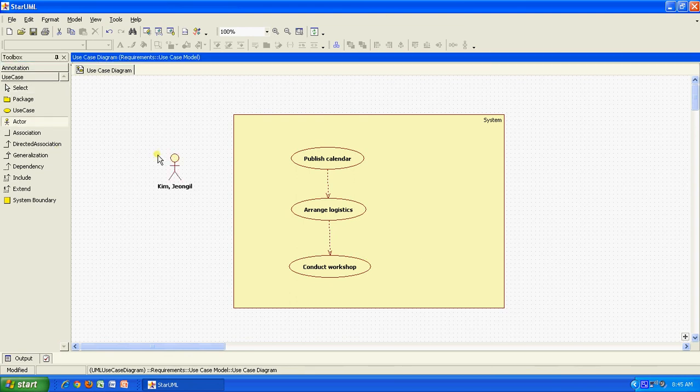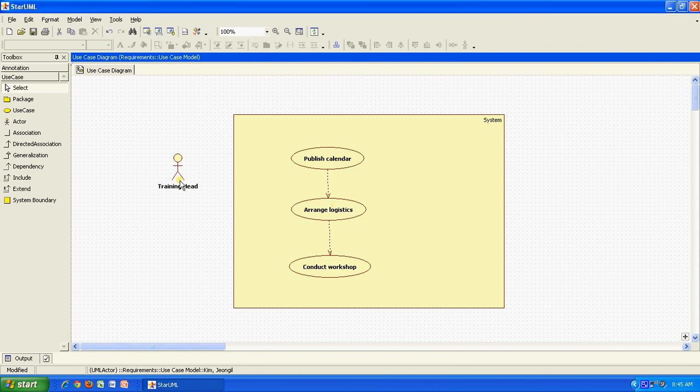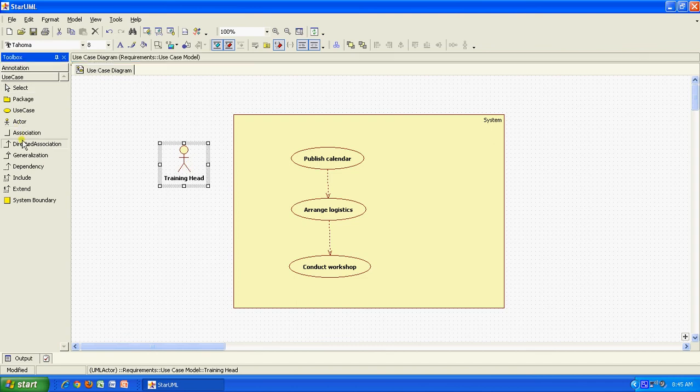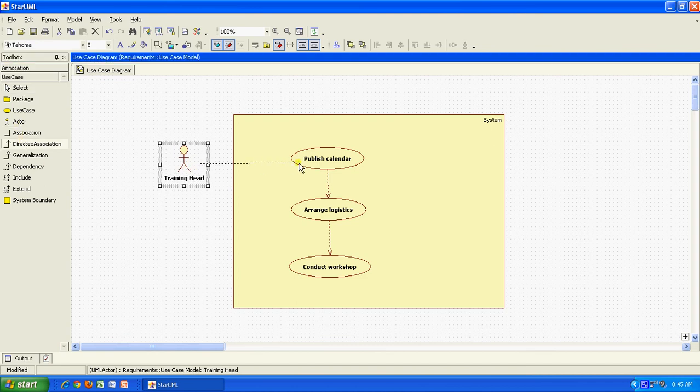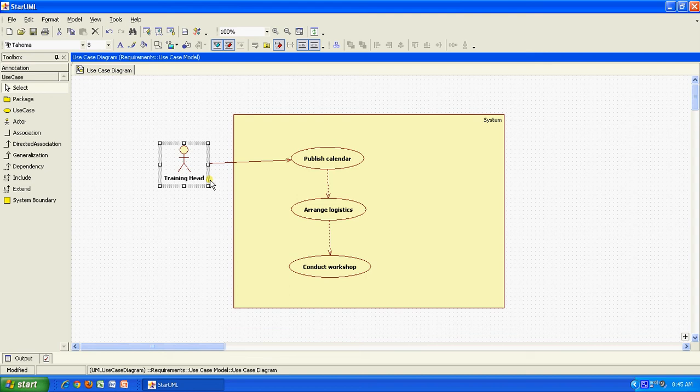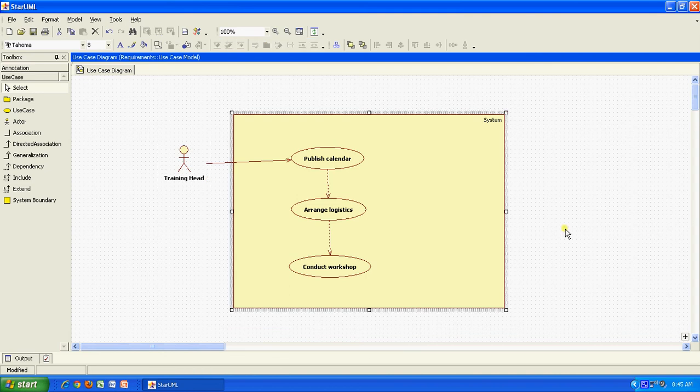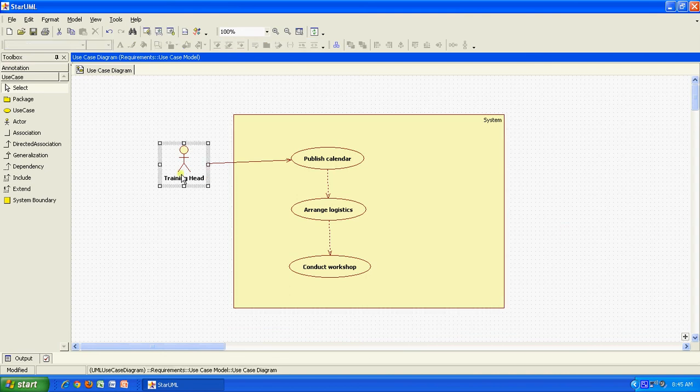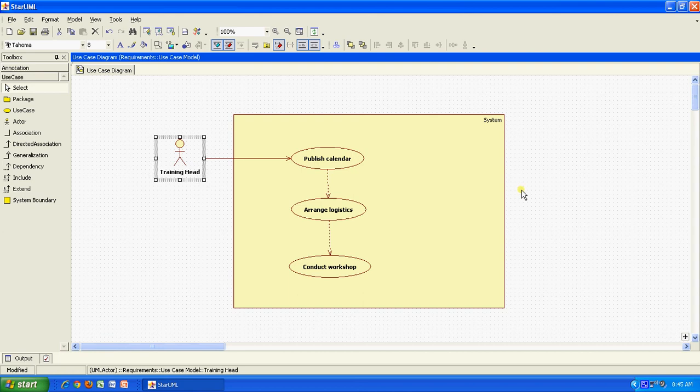Then I will have different actors. This is my training head. I can put a directed association between this and this. That means my training head publishes the calendar. Just to make it a little neat, maybe I will move it a little up. It is not that great in drawing, but I think this is good enough. I got a straight line. Good.